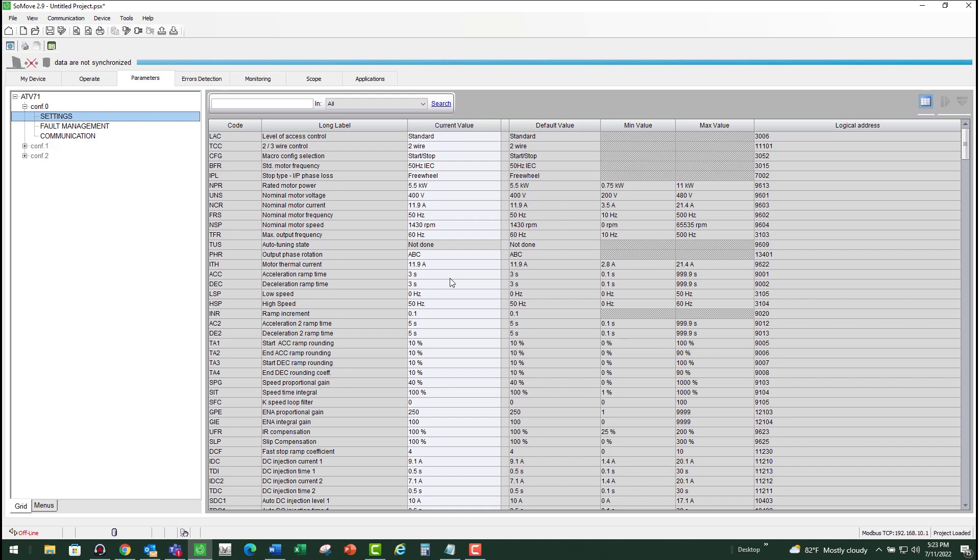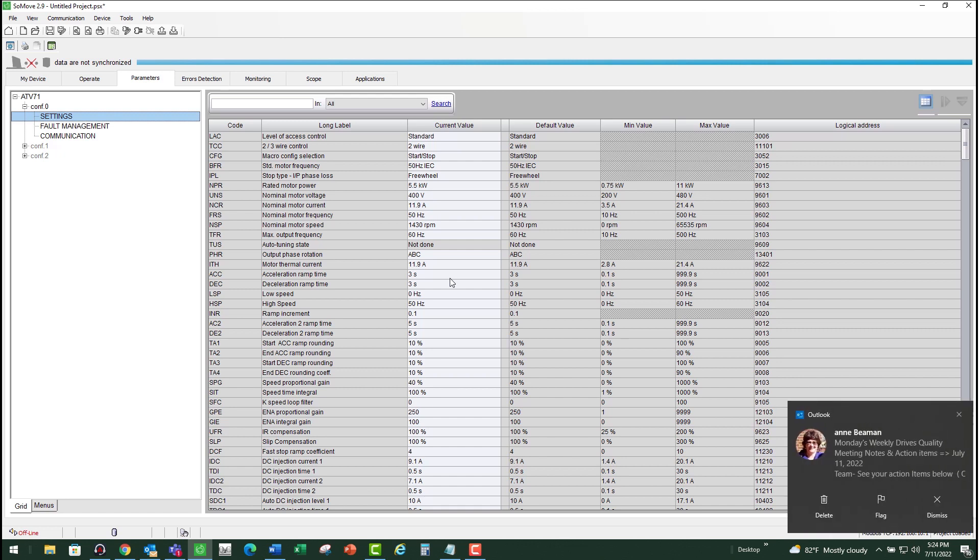The other reason could be regen energy from an overhauling load or high inertia load that can increase the bus voltage. So make sure you don't have such a condition that is causing the over-braking fault. You can also consider adding a dynamic braking resistor, which will basically absorb all that extra energy because of that overhauling load or the extra energy coming from the line side.